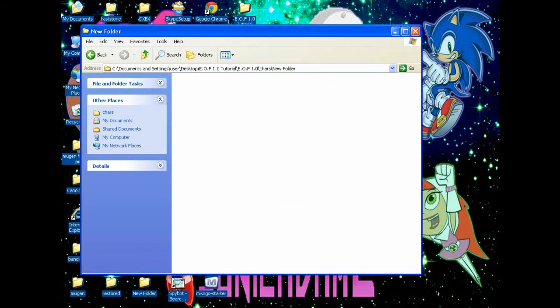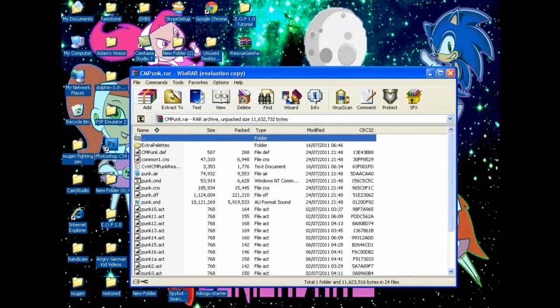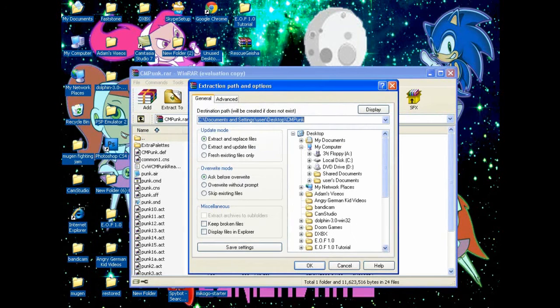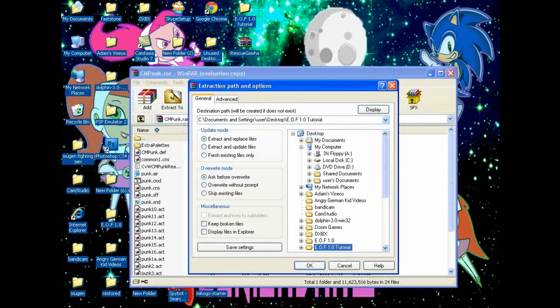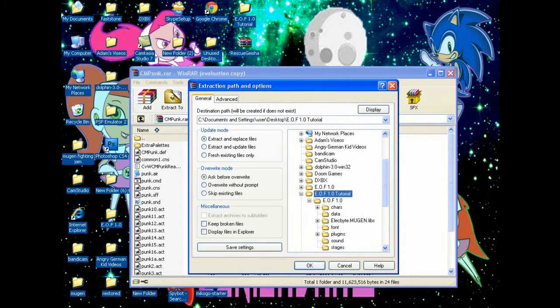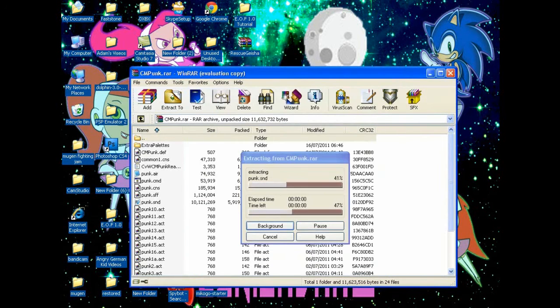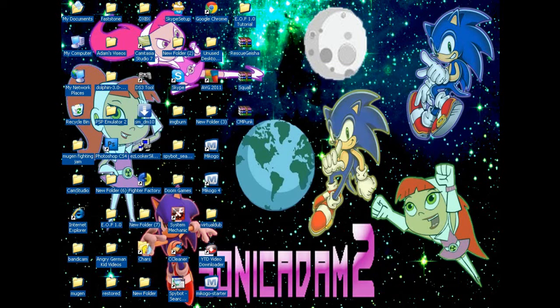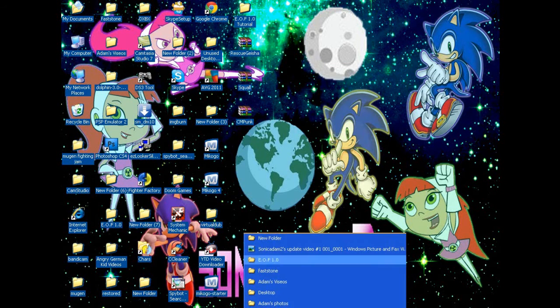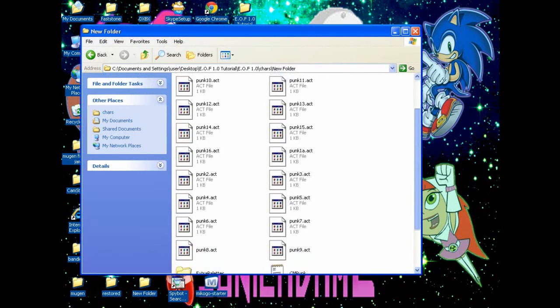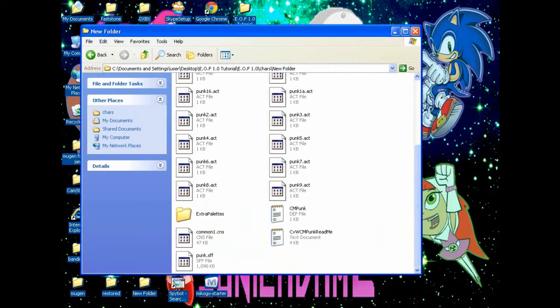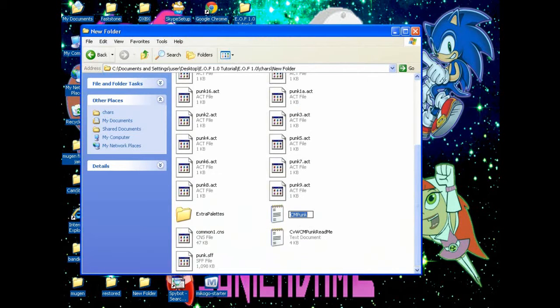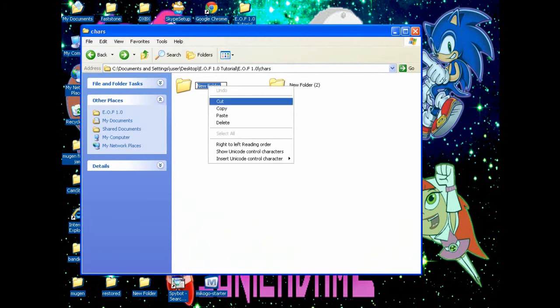Now you're going to set up the Enemies of Fear screen pack MUGEN and make two files into the CHARS folder. Open up CM Punk and extract it to the characters folder. Let's see what we have here. It's called Punk. Now be sure that it has to be identical to the .def file.